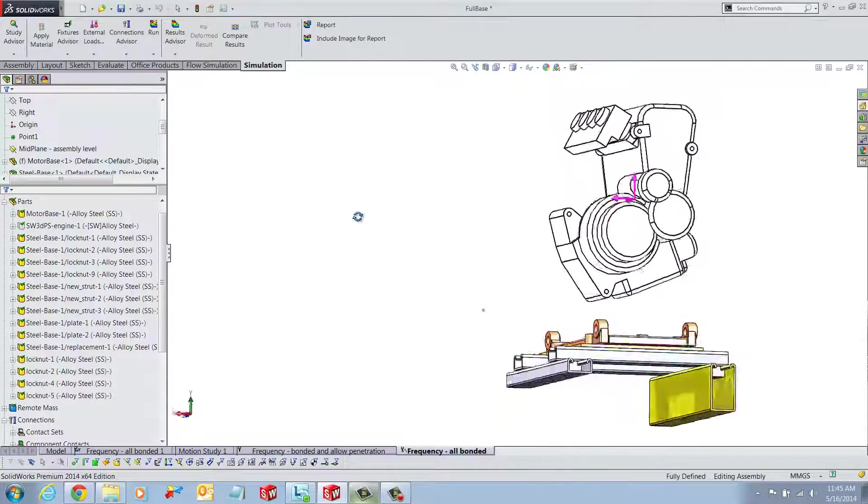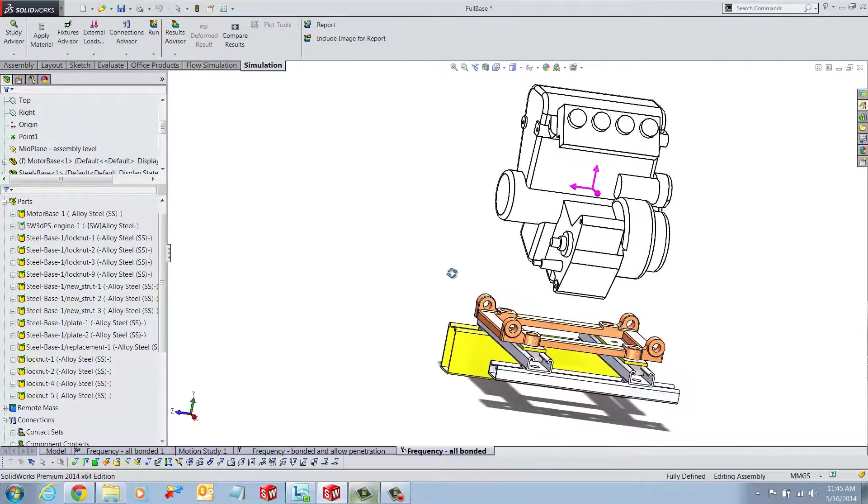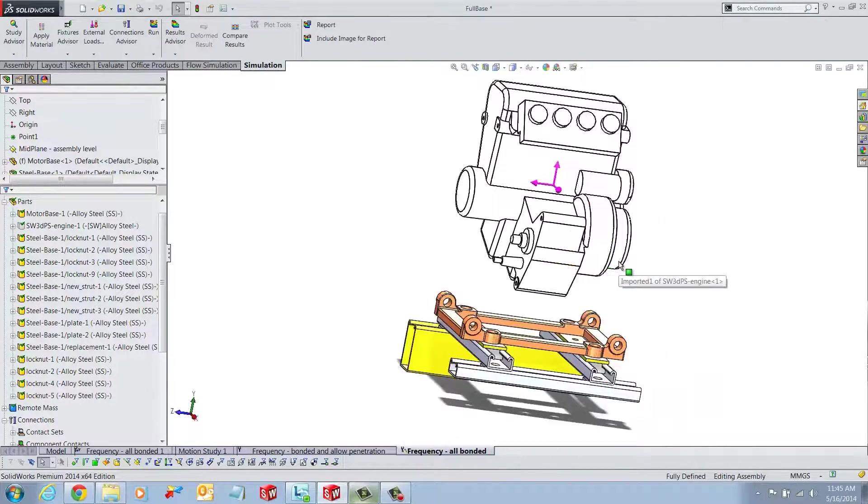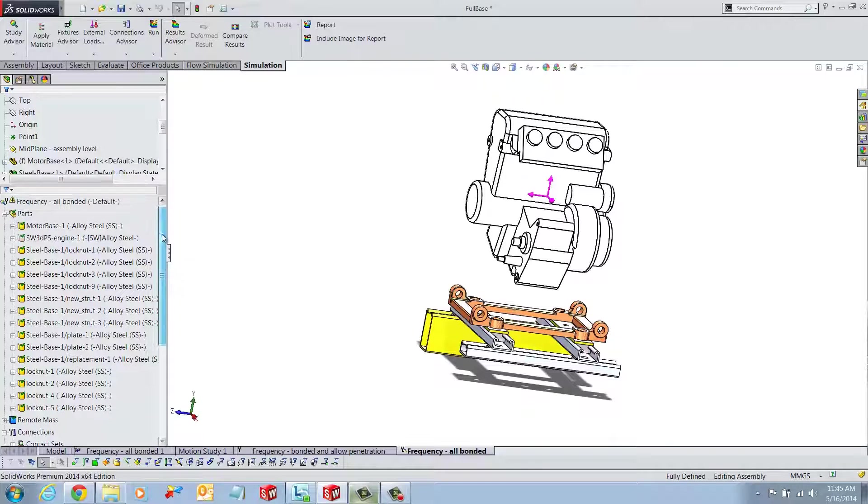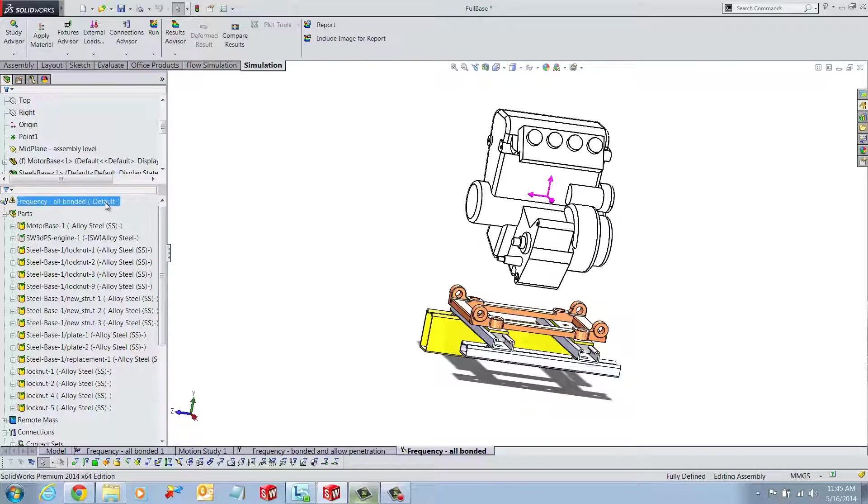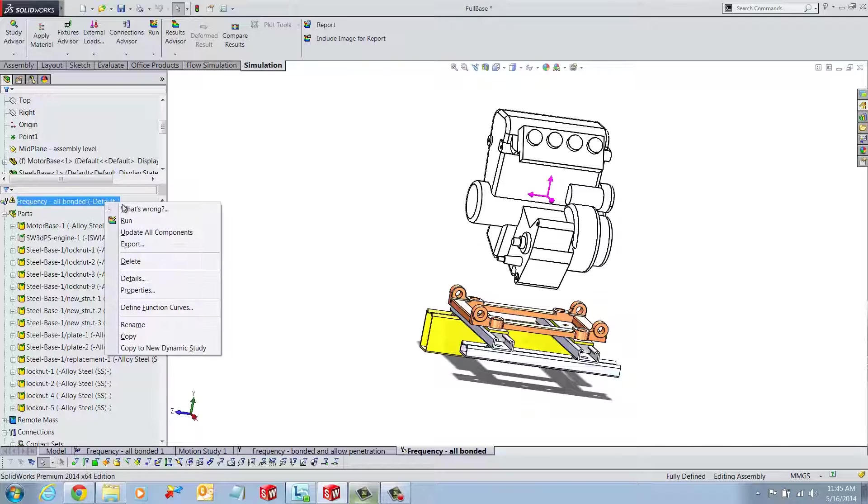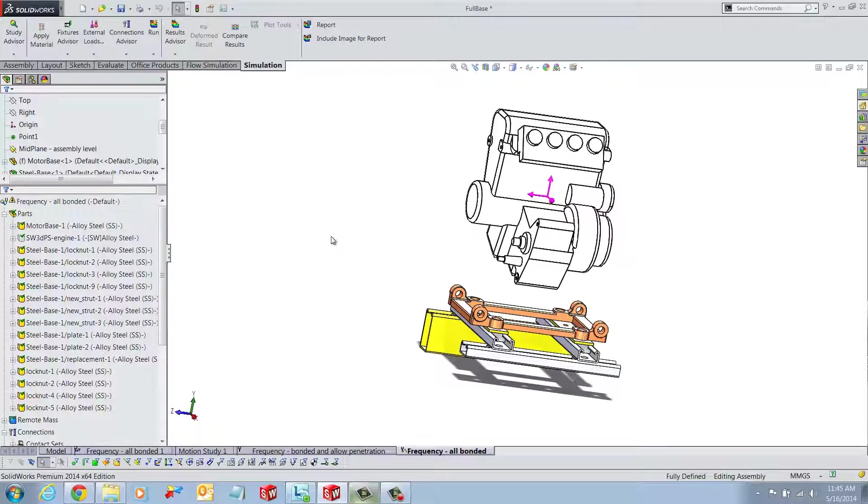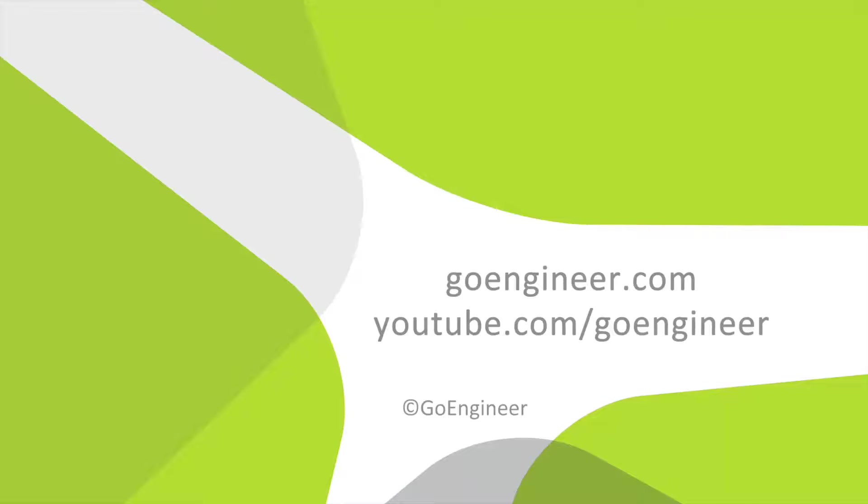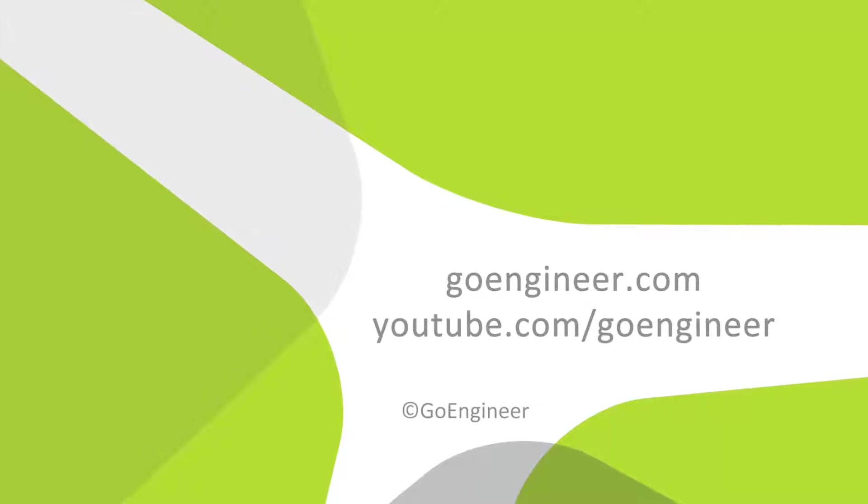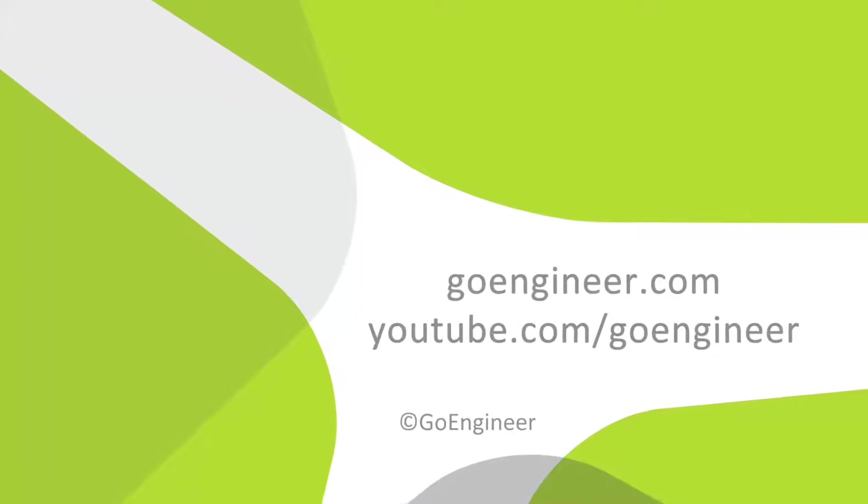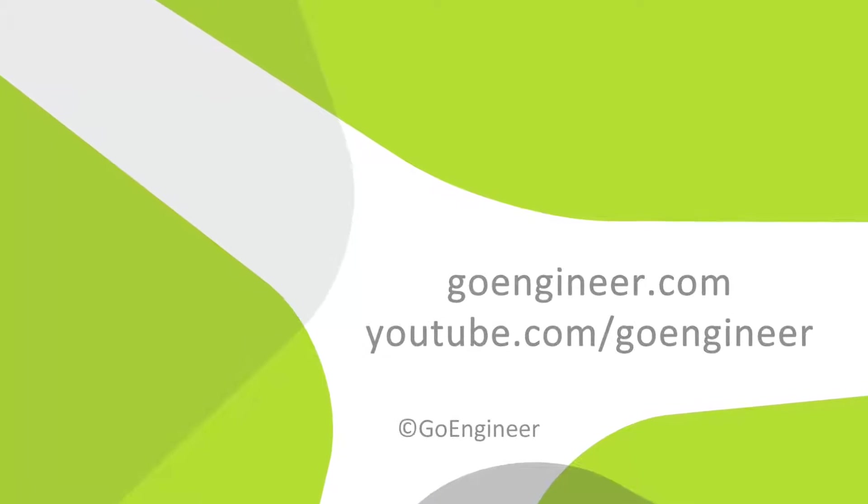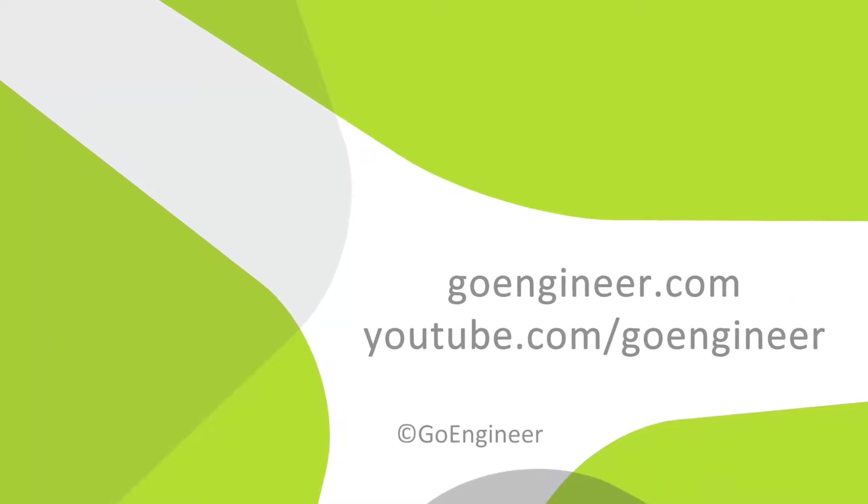The user can continue with their simulation and get the resonant frequencies and mode shapes as desired. I hope you found this video informative. Have a good day. See you next time.